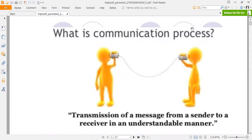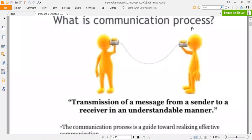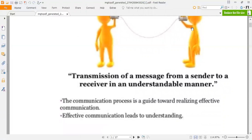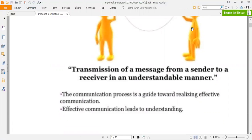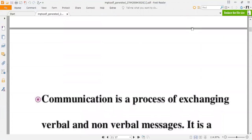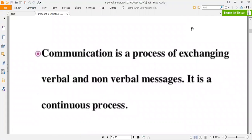Today we are going to talk about the communication process. We have previously discussed what is communication and presentation skill, but today we will discuss what is the communication process. The communication process is a transmission of message from a sender to a receiver in an understandable manner. It is a guide towards realizing effective communication, and effective communication leads to understanding.